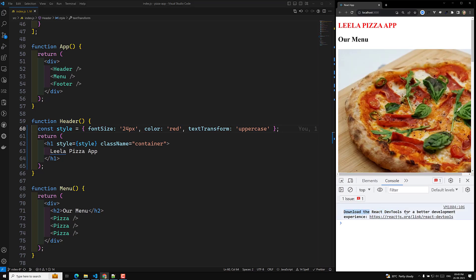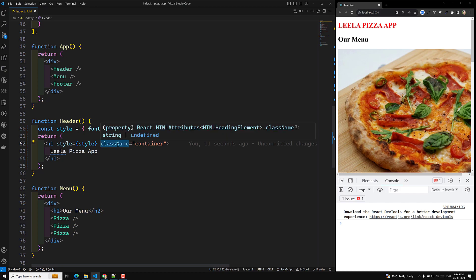In React, this is JSX — we are writing HTML in JavaScript. Technically, we are writing JavaScript currently. In JavaScript, class is a reserved keyword; it is used to define a class. That is the reason className is used instead of class in React JSX.